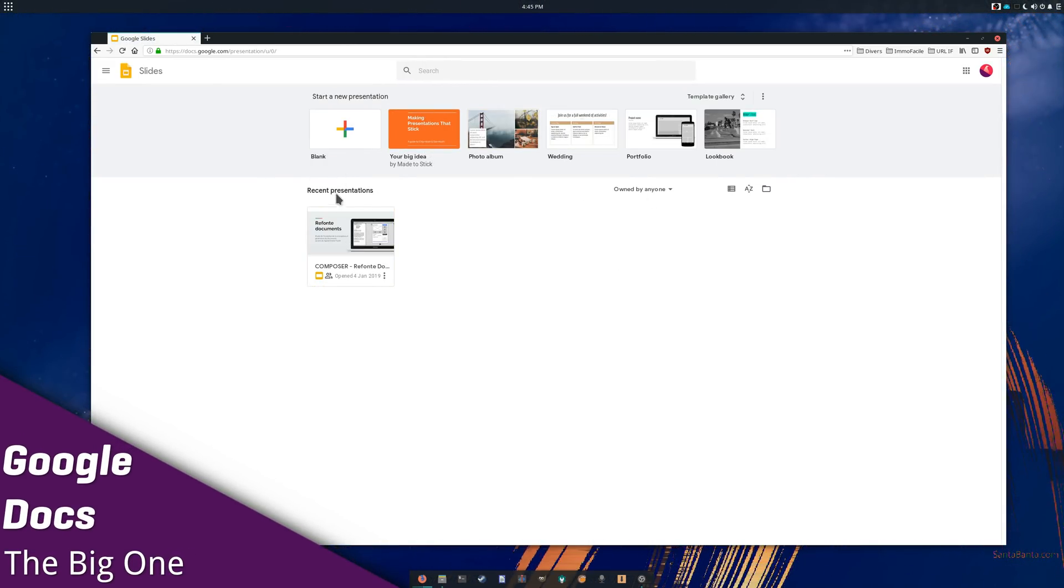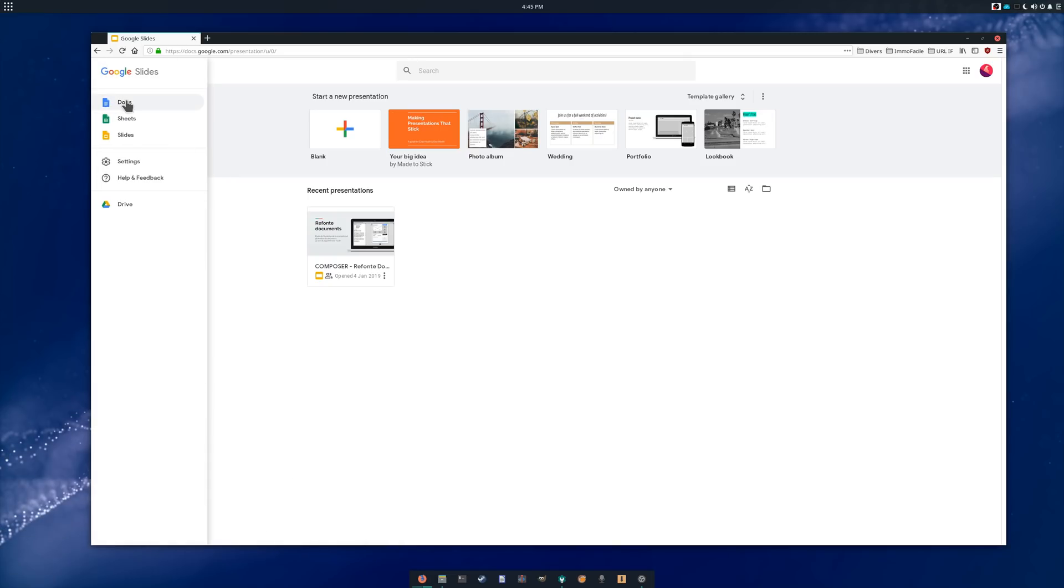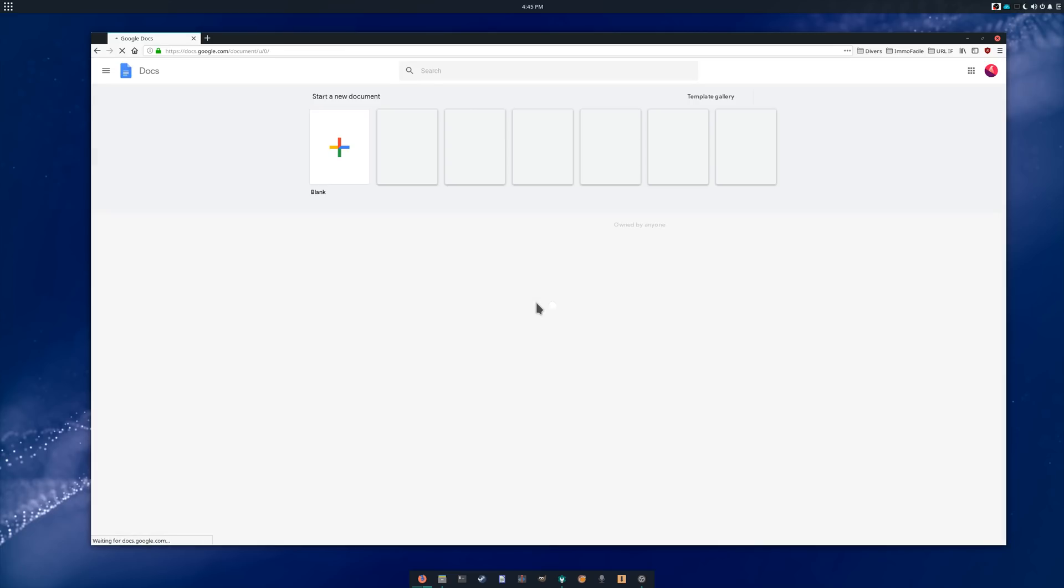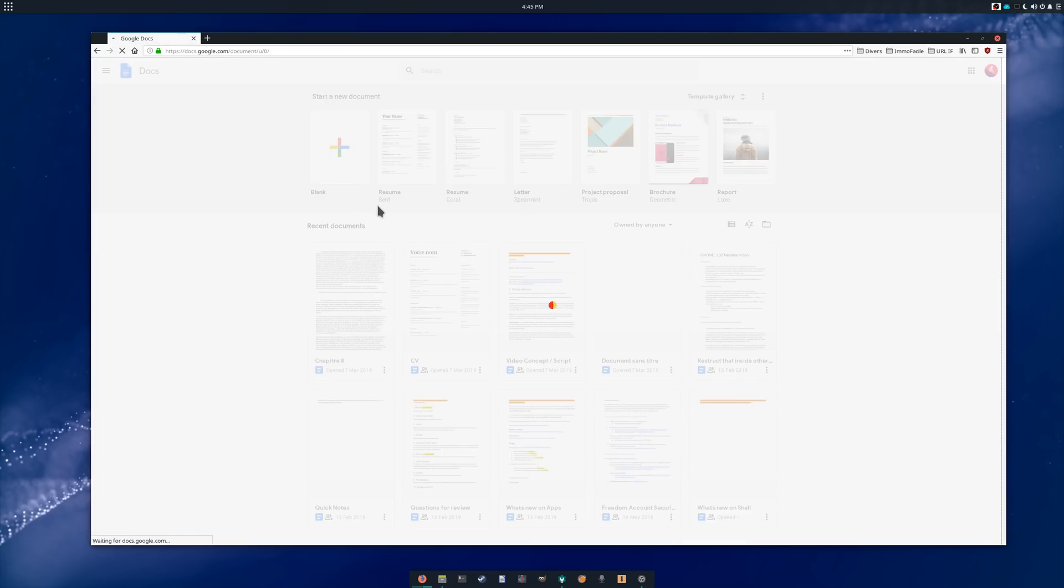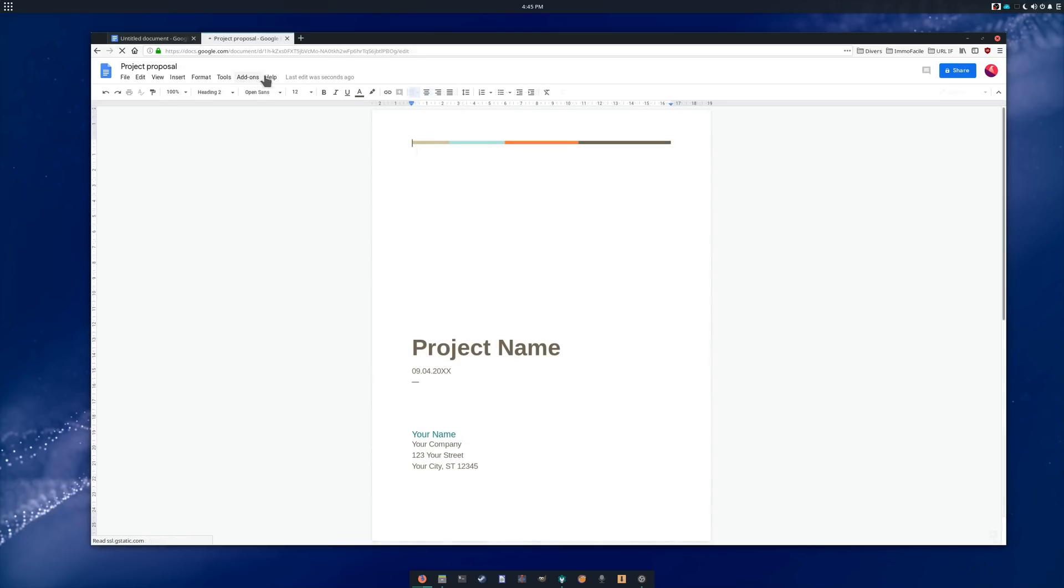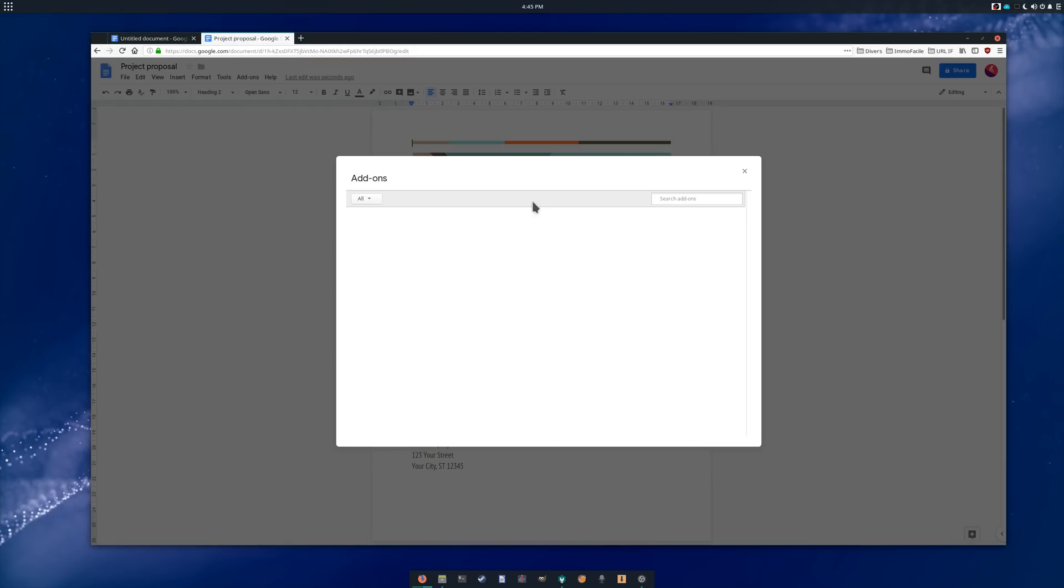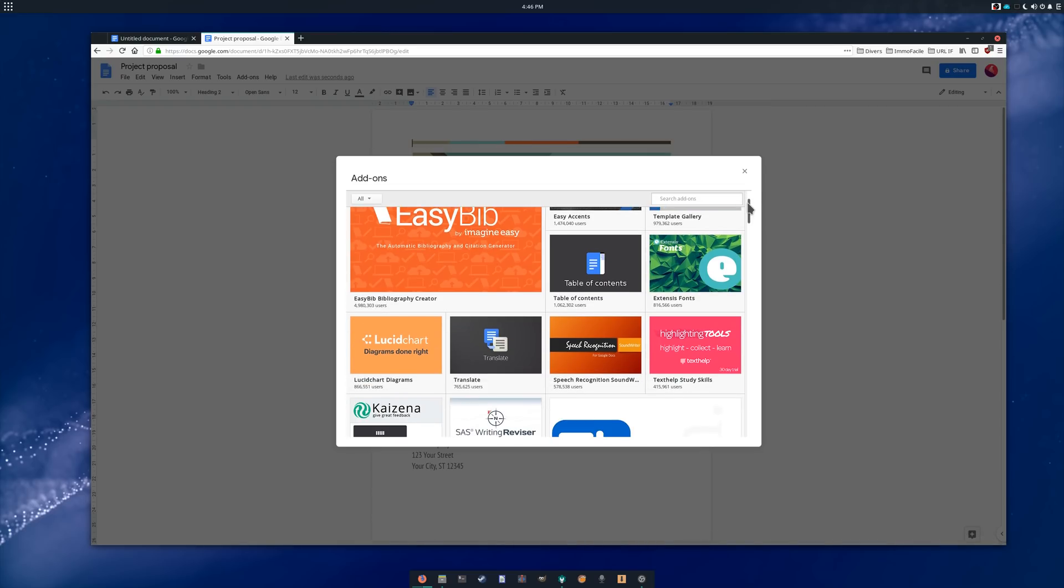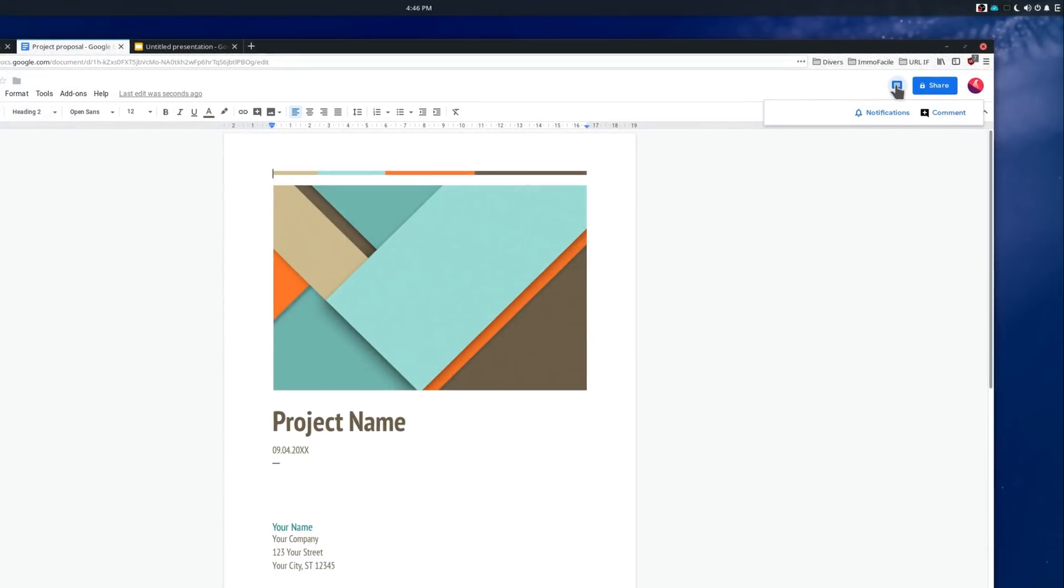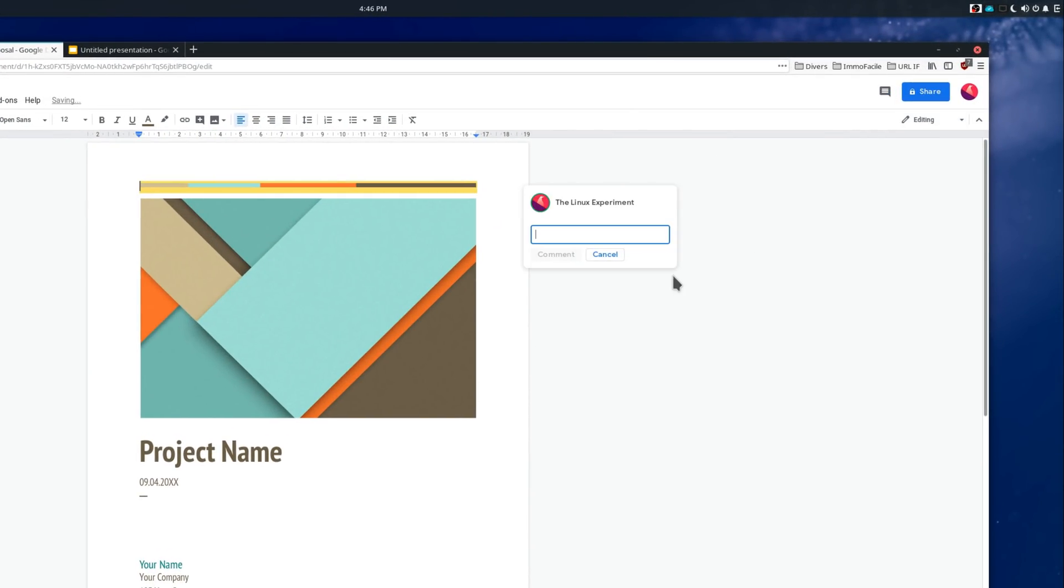Google Docs is perhaps the least problematic of Google's services. In fact, it might even be the least privacy-invasive of Google's various offerings. It's also fast, easy to use, has nicely designed templates, supports extensions, and its interface is coherent. Google Docs has great collaborative features and allows you to share your documents with anyone, even without them being connected to a Google account, with simultaneous editing and a live preview of what everyone is doing on the document.